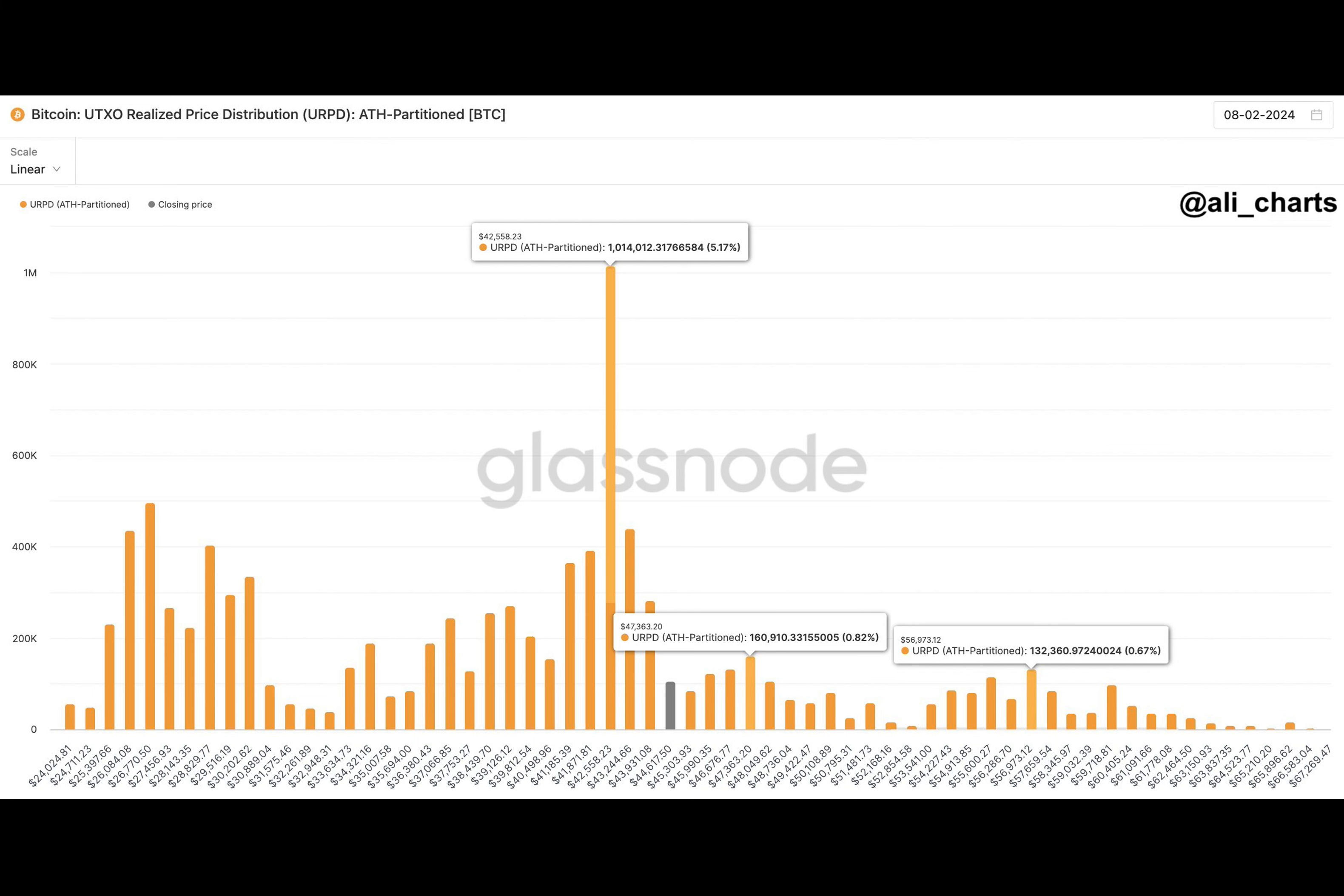Would Coinbase's mysterious transfers ignite the rocket of prosperity, or would unforeseen storms extinguish its flame?